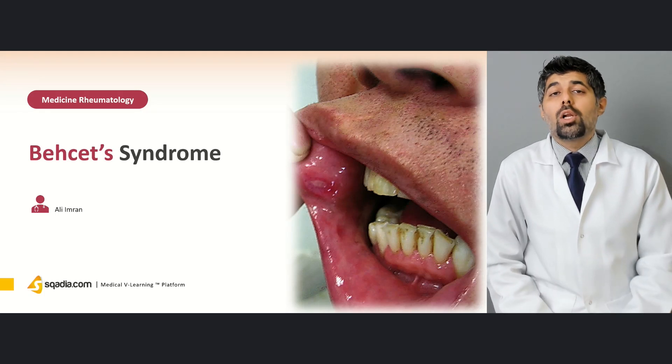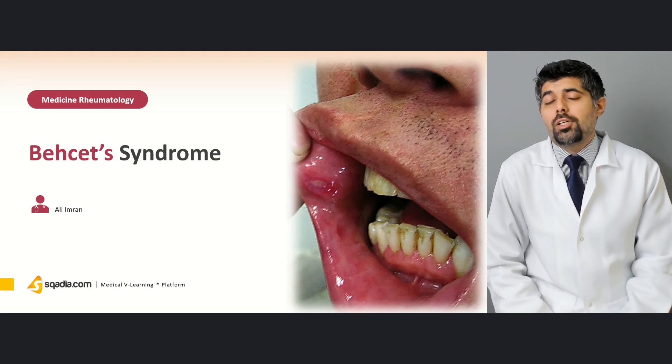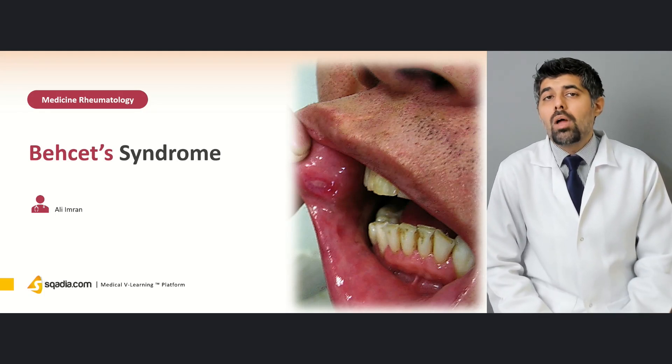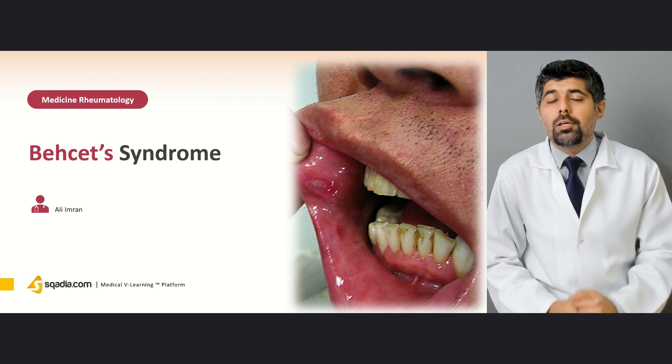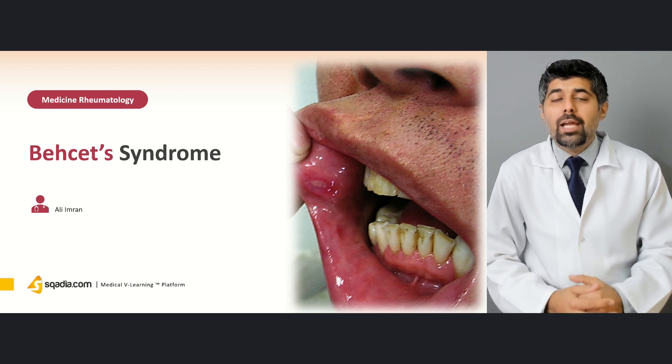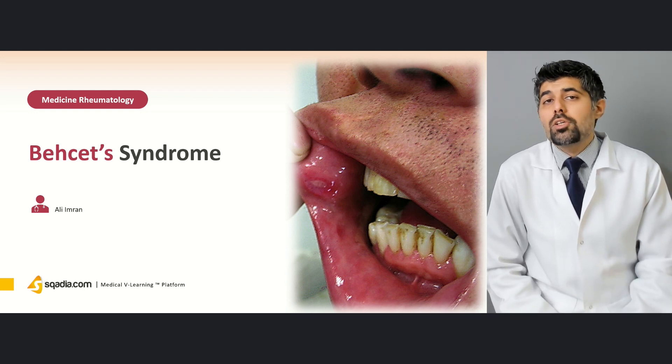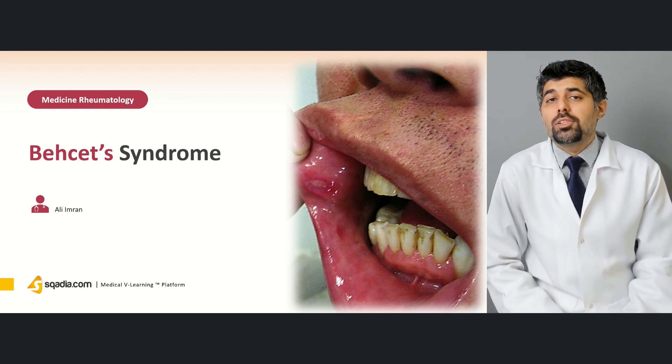Hello everyone and welcome to scadia.com. I'm your educator Dr. Ali Imran and today's lecture is on Behcet syndrome.